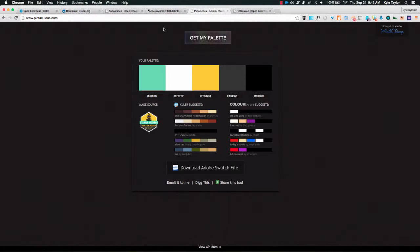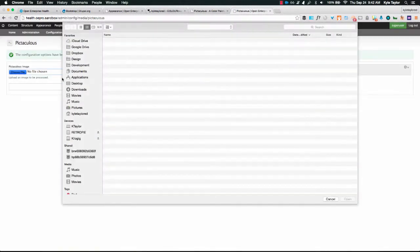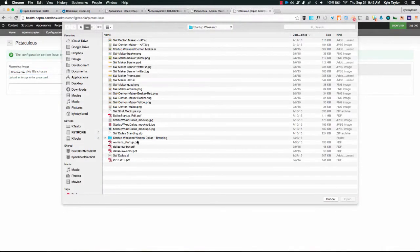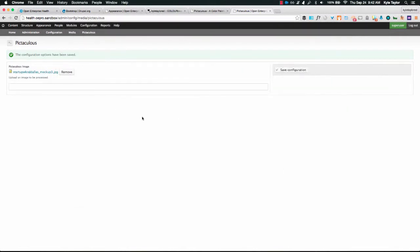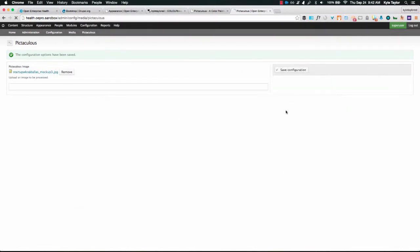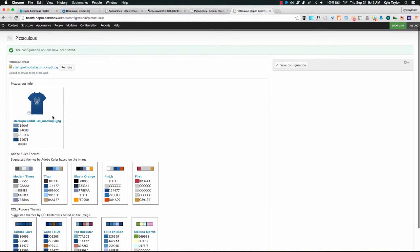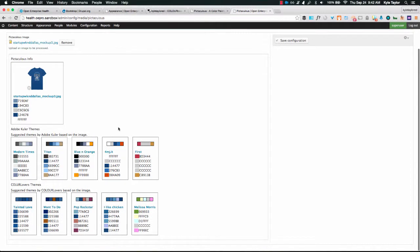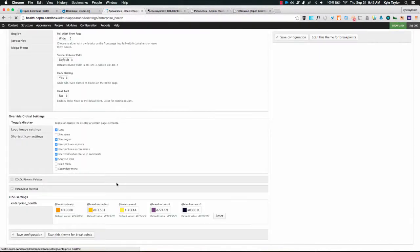So what we did is we integrated that into this process as well. So what I can do is I can actually upload a logo. Let's save and it's uploading it to the service right now and then it'll send back the color palette based on the picture I uploaded which you can see I uploaded this shirt and now we have this blue and silver color palette. These are Dallas Cowboys colors by the way. So and then it'll also give us suggestions for other color palettes based on Adobe Kuler and Color Lovers. We integrated this into this as well.